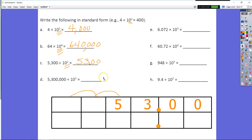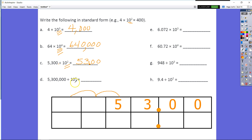Let's move on to D. Similar to what we did with C, we had the same 53 up front, but now it's out to our millions place. So we have 5,300,000 divided by 10 to the third power. You should know that 10 to the third power is equal to 1,000. So we're going to go one, two, three jumps, and our new number is going to be 5,300.